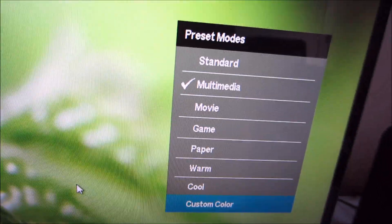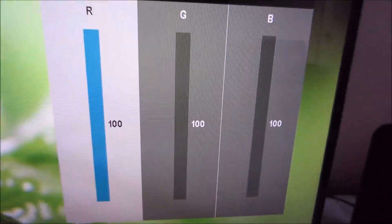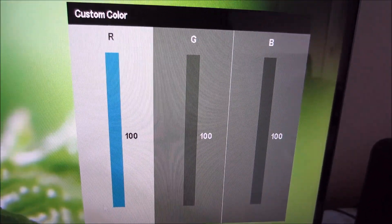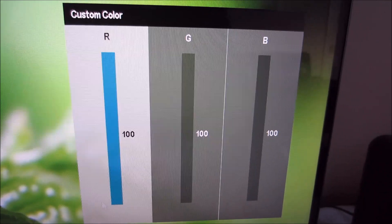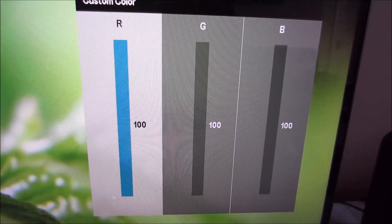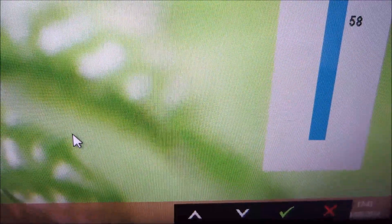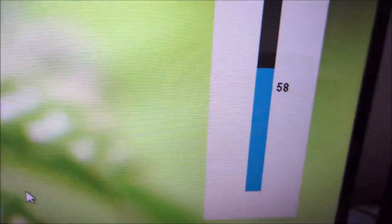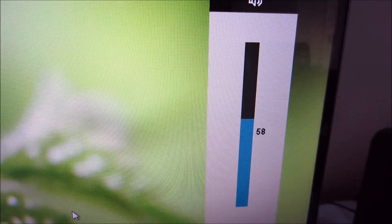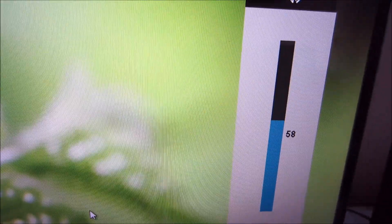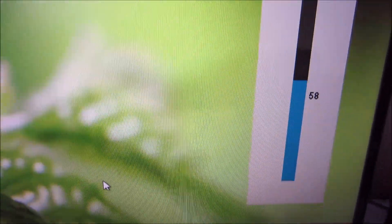If you select the custom colour preset, there's a further option only available there that allows you to change the red, green and blue colour channels. The next option along is the volume for the integrated speakers or for the headphone jack if you're using it.